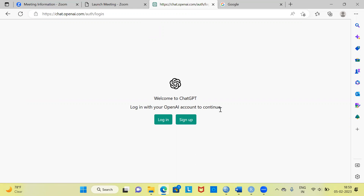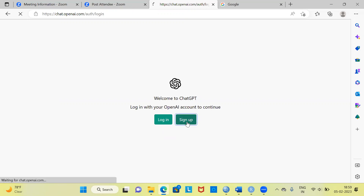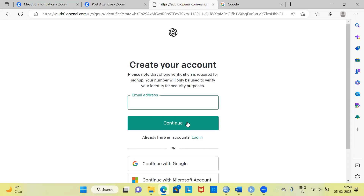There are two buttons here. One is the login button, and the second one is the sign up button. In case you already have login credentials for ChatGPT, you can go ahead and click on the login button. In case you do not have a ChatGPT account, you can click on the sign up button. Please remember, in order to use ChatGPT, you will need an account with OpenAI, the company behind ChatGPT.